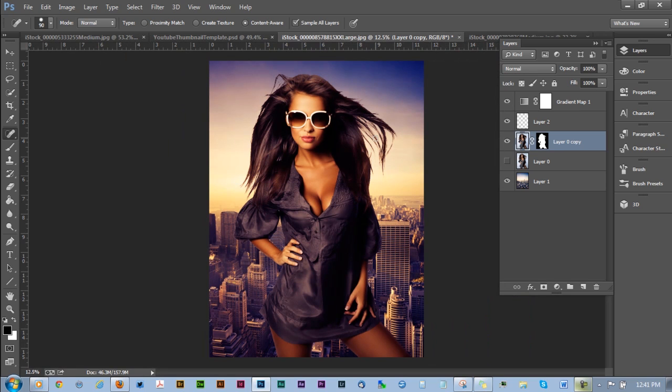So that is the Photoshop masking tutorial. I hope you guys enjoyed this one better than the previous tutorial. I hope you were able to follow it a little easier by me showing you the whole thing first and then going back into the individual steps and the process.